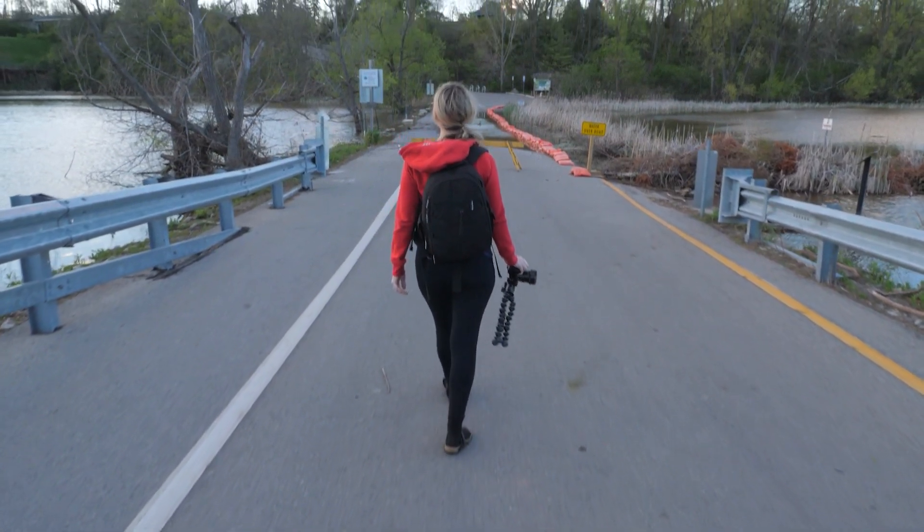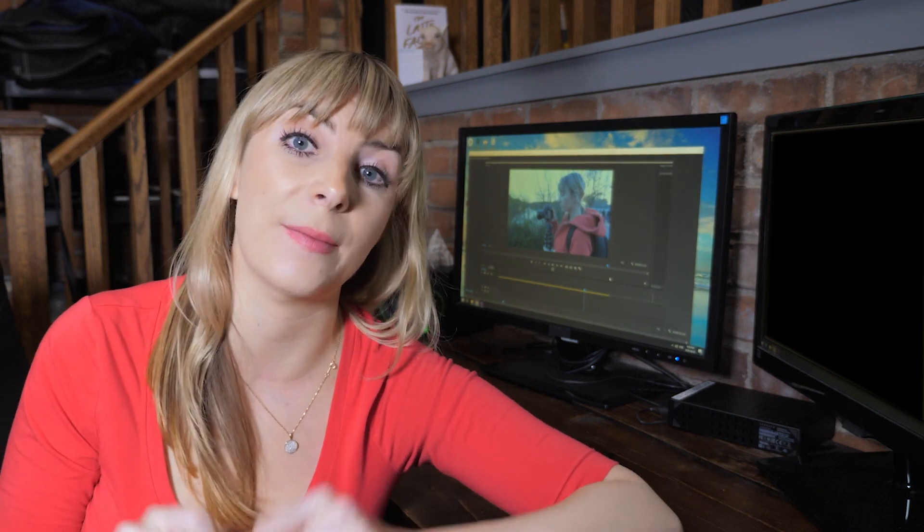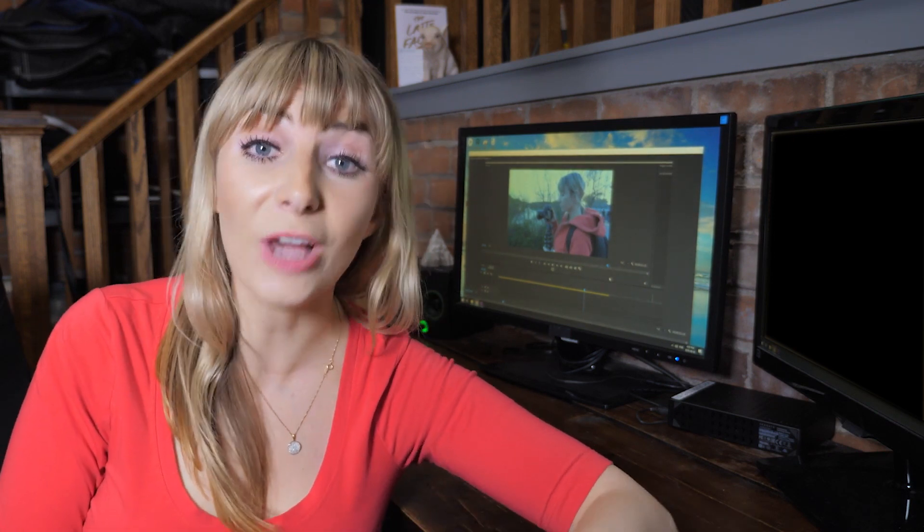In this video I'm going to go over common filming fails I see time and time again from people who are new to video and how to fix them in the editing room. So let's hop into Premiere Pro and get at it.